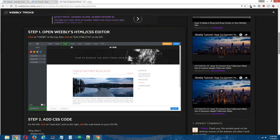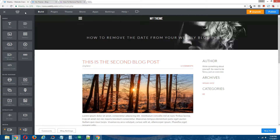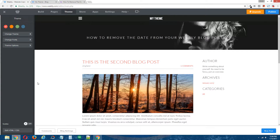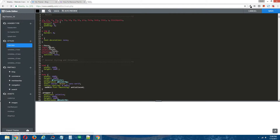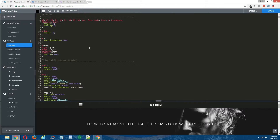Step 1: open Weebly's HTML/CSS editor. Back in the Weebly editor, go to Theme at the top, and on the bottom left click on Edit HTML/CSS. This will open Weebly's HTML/CSS editor for us.